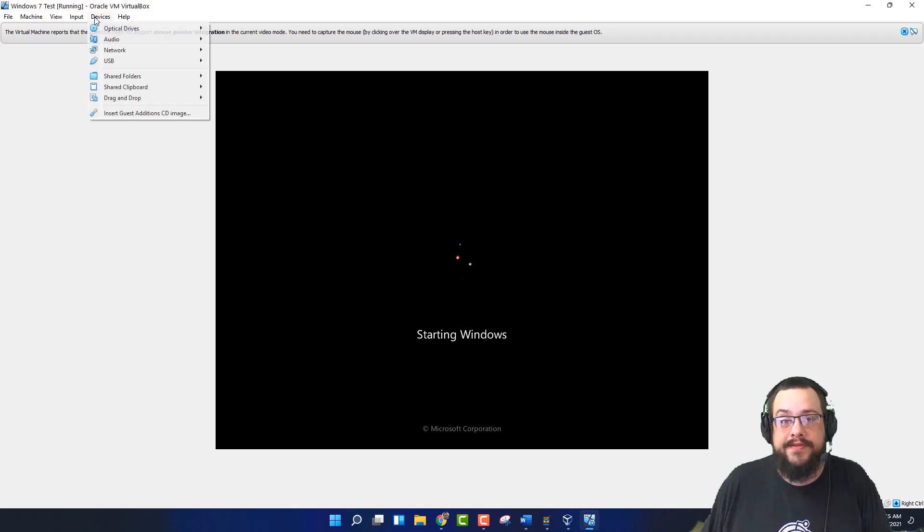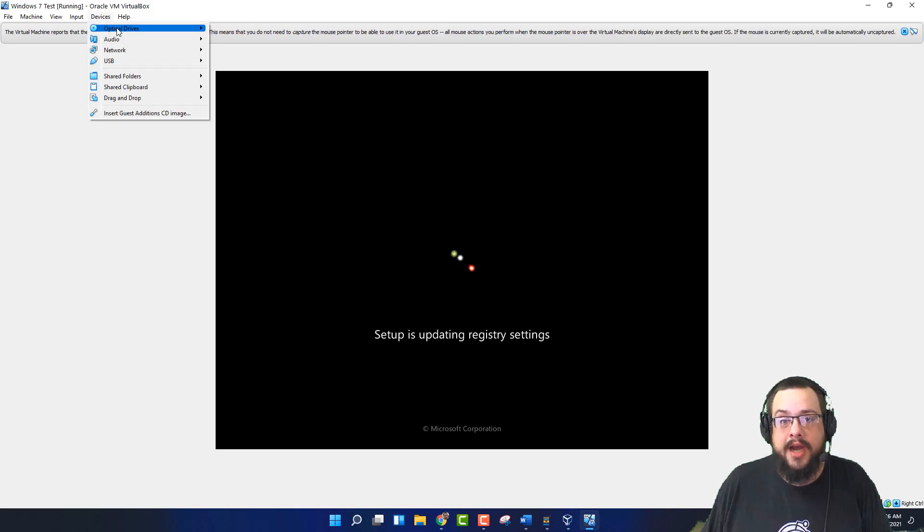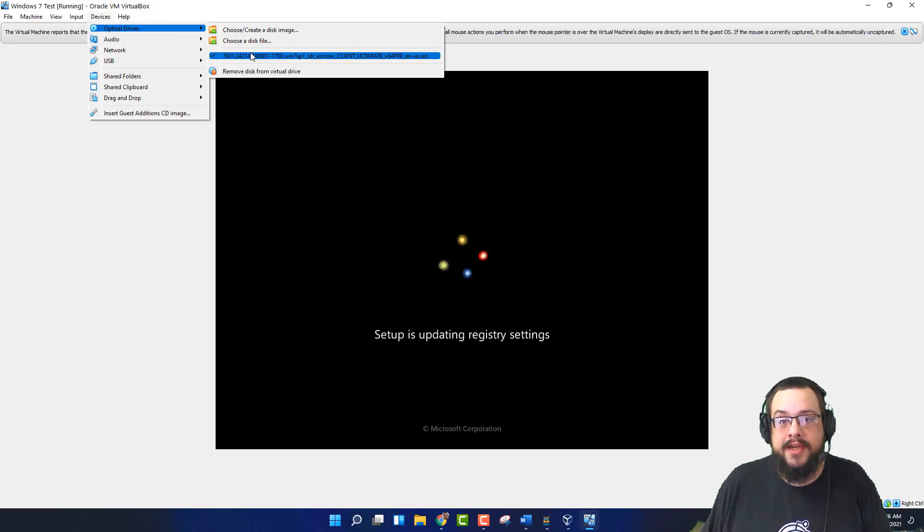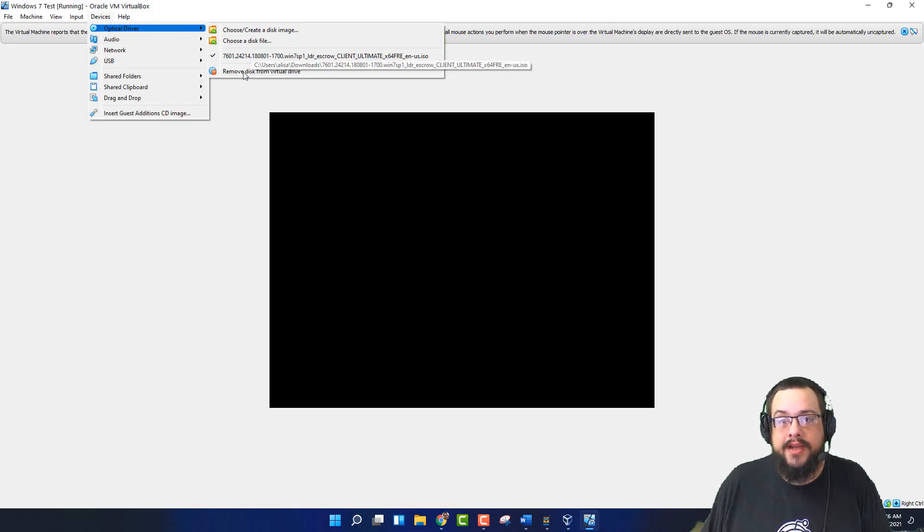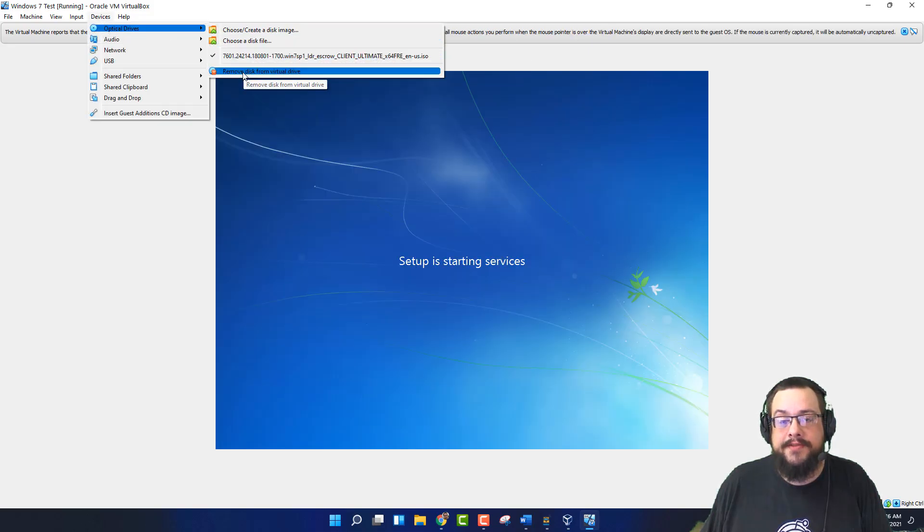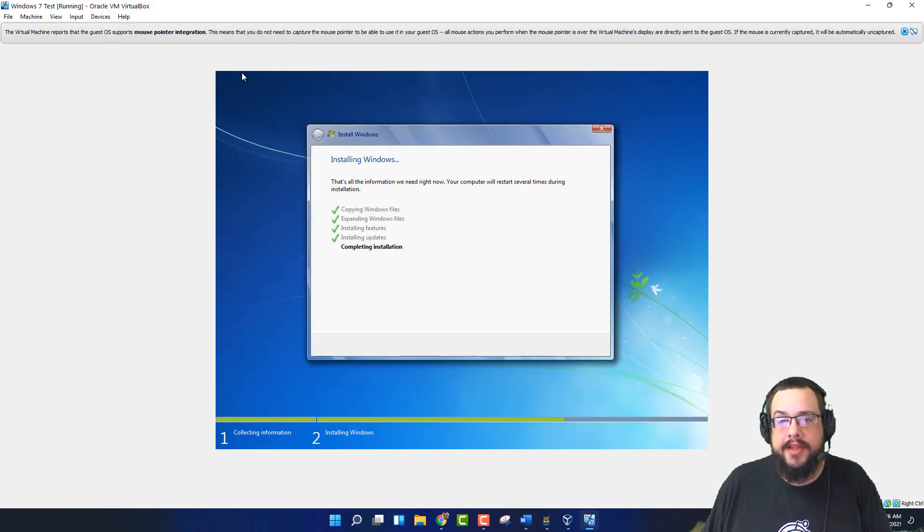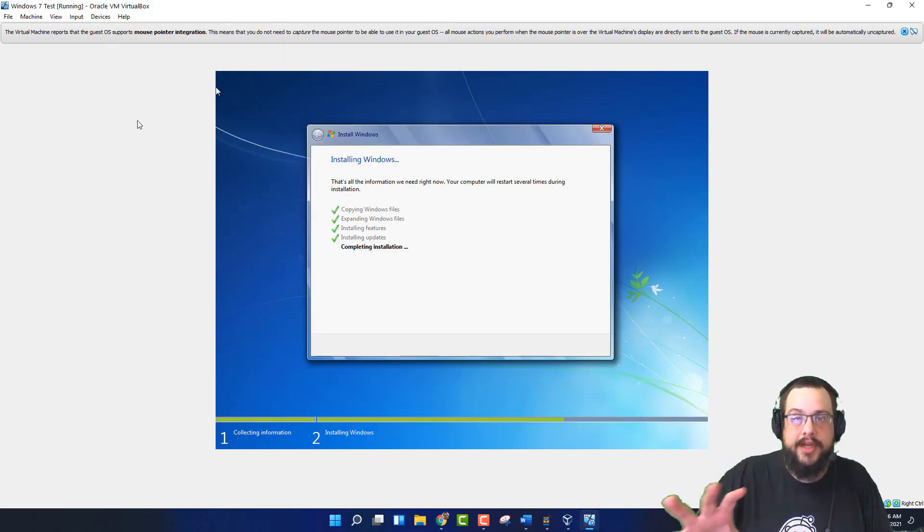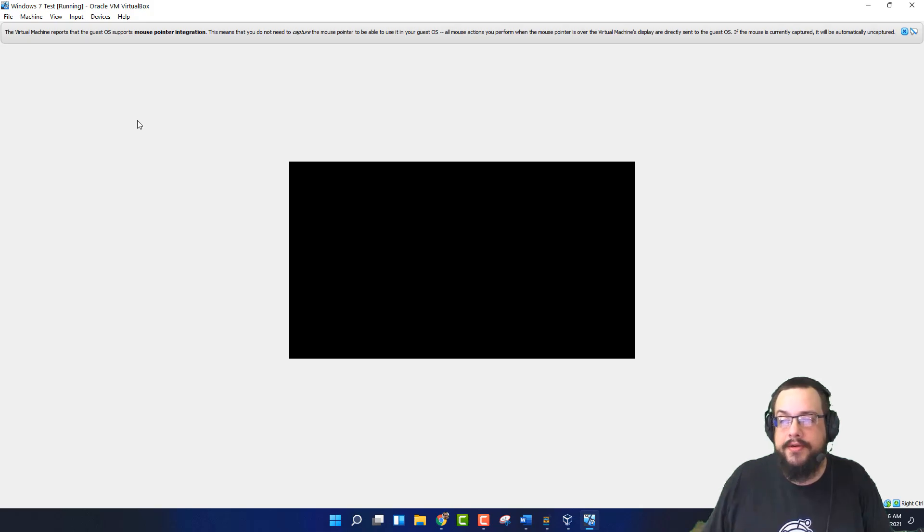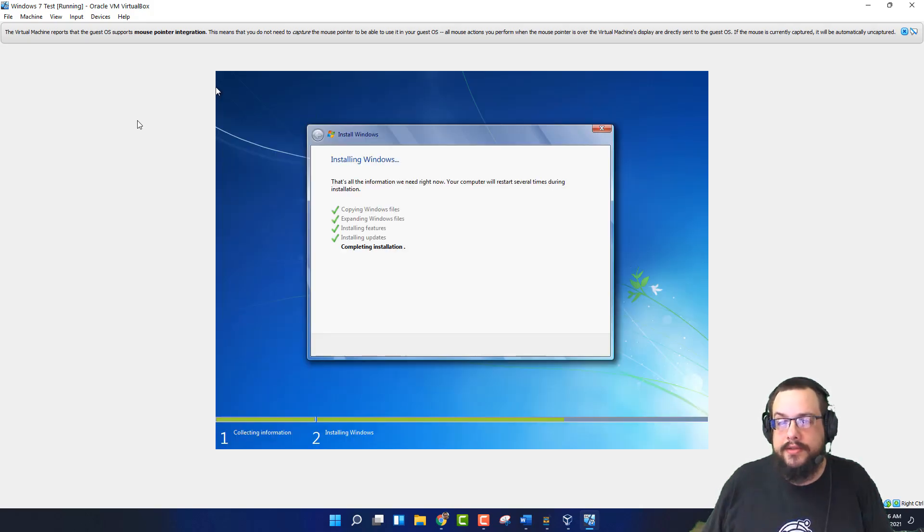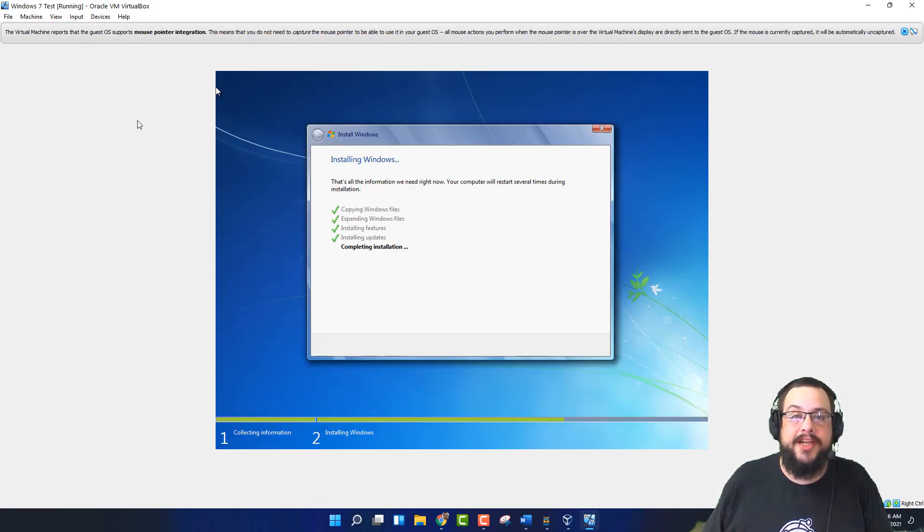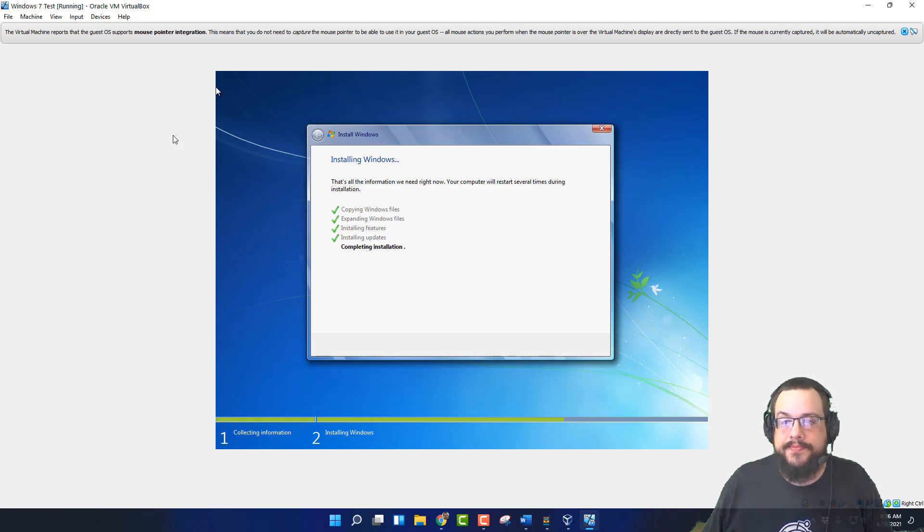And we can actually go into our devices, optical drives, and remove disk from virtual drive. And that'll get rid of the installation media. So we're actually running on the hard drive now. And that means that the installation media can be deleted from your hard drive if you need space as well.